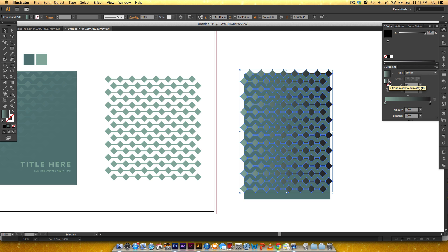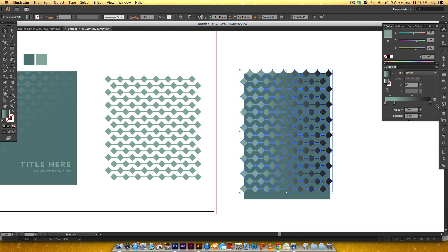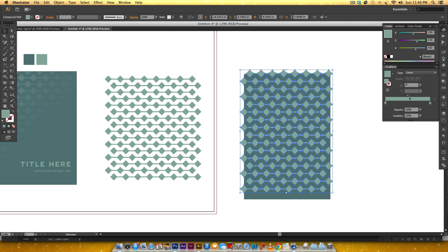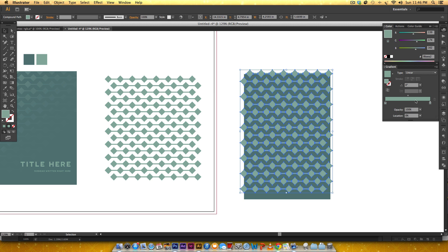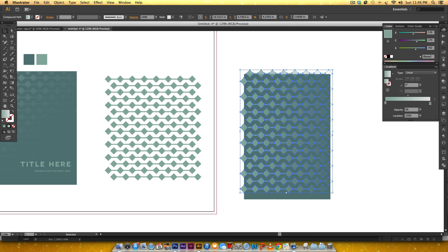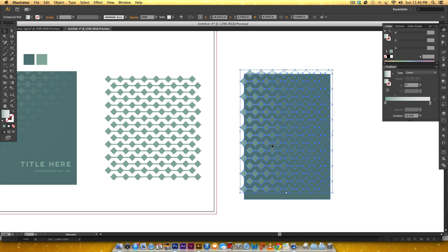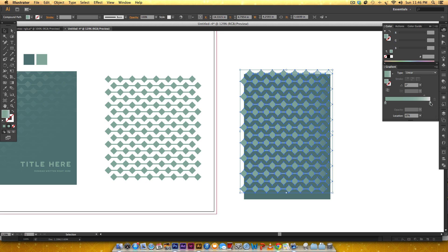Every gradient needs at least two color stops, so I can't just drag the black off. Instead I'll hold Alt and click-drag to duplicate the existing color stop, giving me two of the same color. Then I can get rid of the black and drag the duplicate all the way to the other end. The little node above the gradient bar shows where the transition takes place and you can drag it. I'll click the leftmost stop and set it to 100% opacity, then click the rightmost stop and change opacity to 0%. By default it fades from left to right.